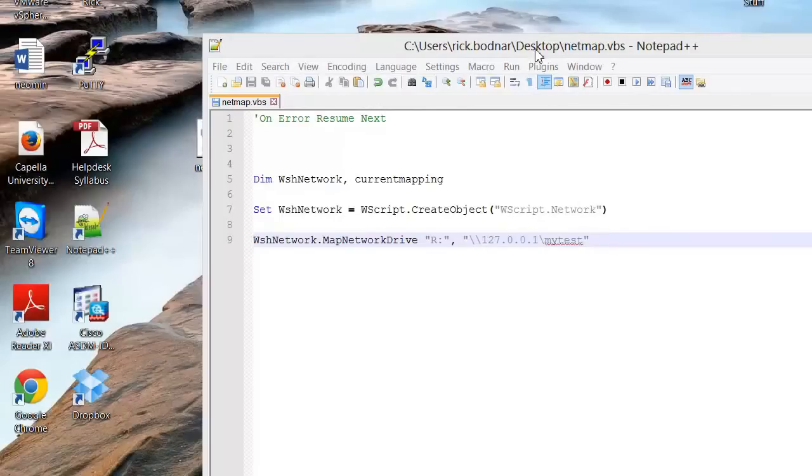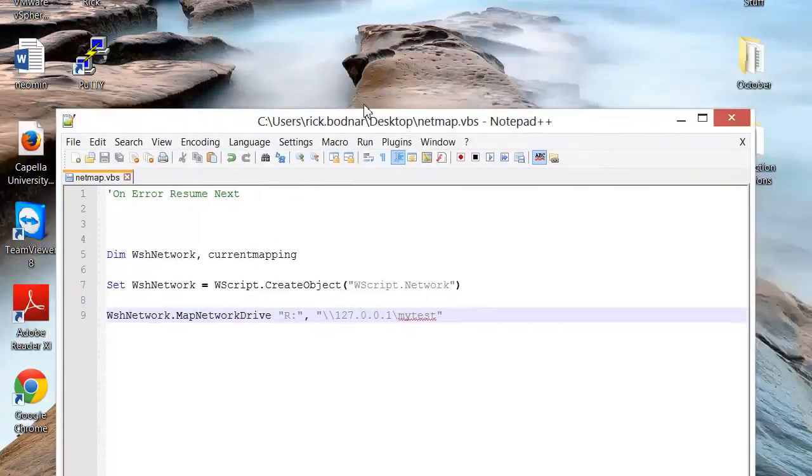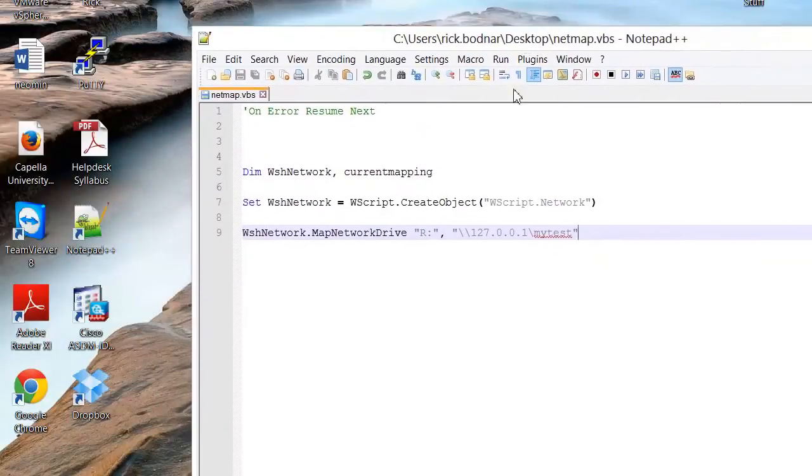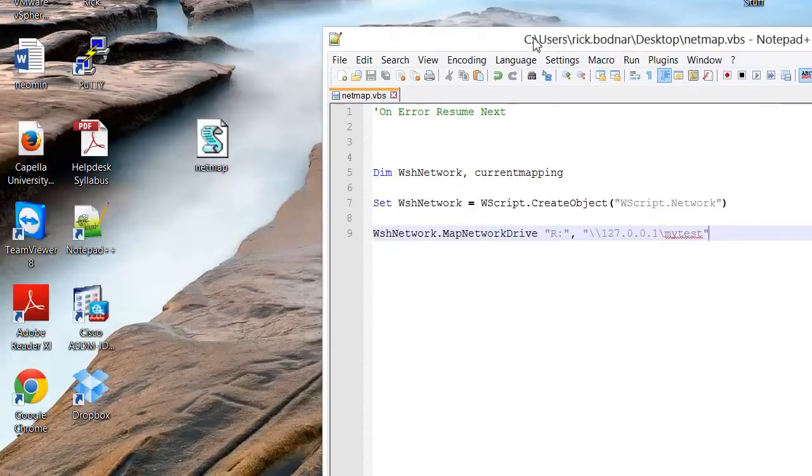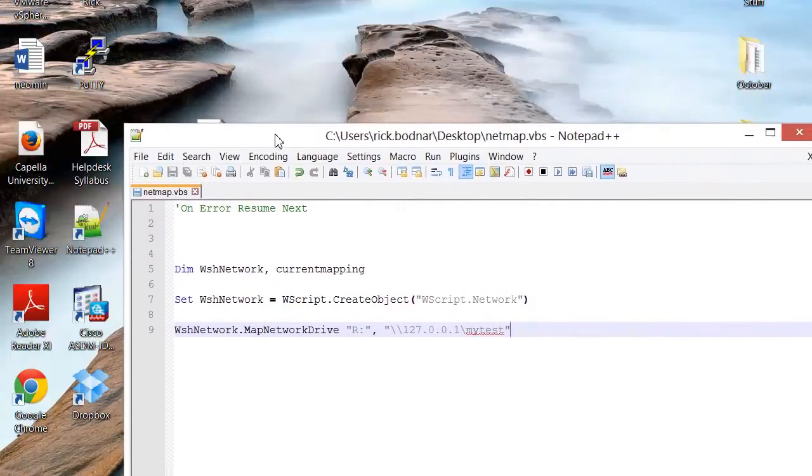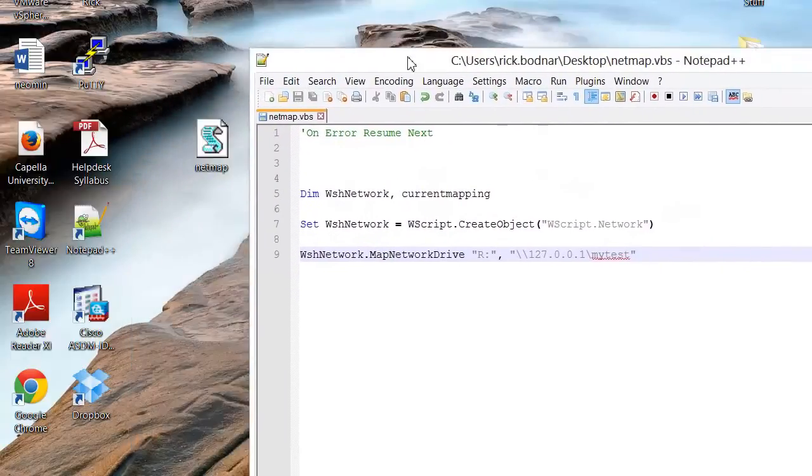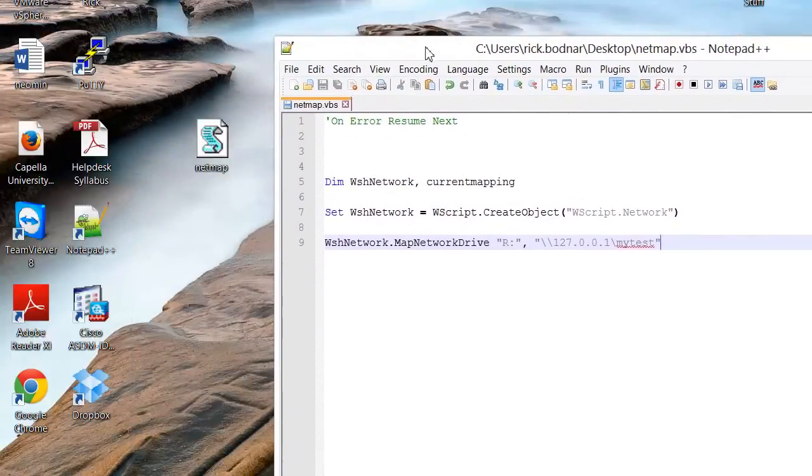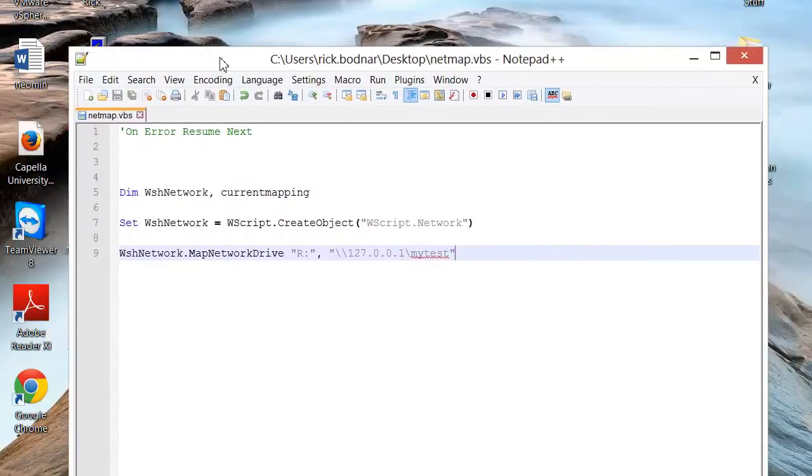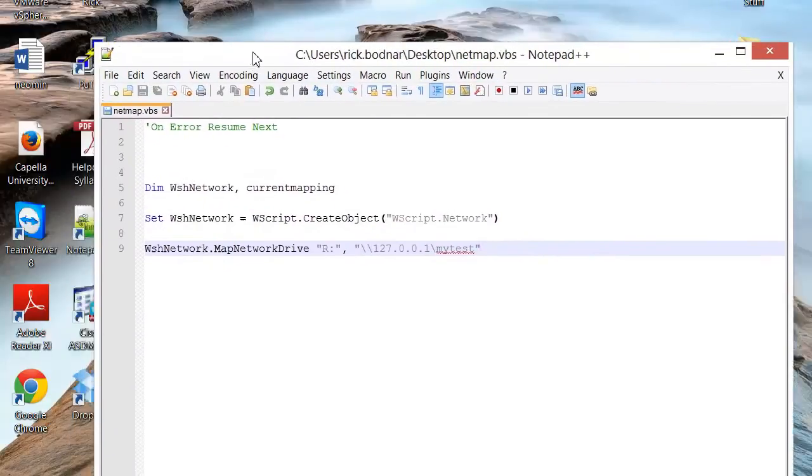In this quick demonstration I'm going to show you how to do one of the most common things people want to do with scripting, and that's to map a network drive. This is especially useful for when you want a user to have a specific drive mapped when they log on to the computer.